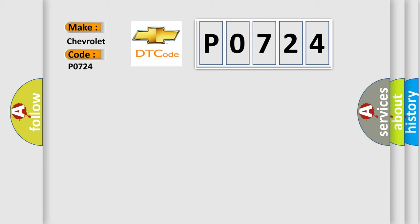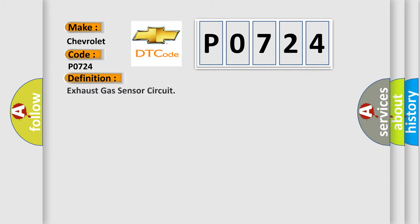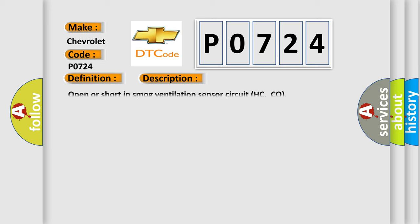The basic definition is Exhaust gas sensor circuit. And now this is a short description of this DTC code: Open or short in smog ventilation sensor circuit HC, CO.